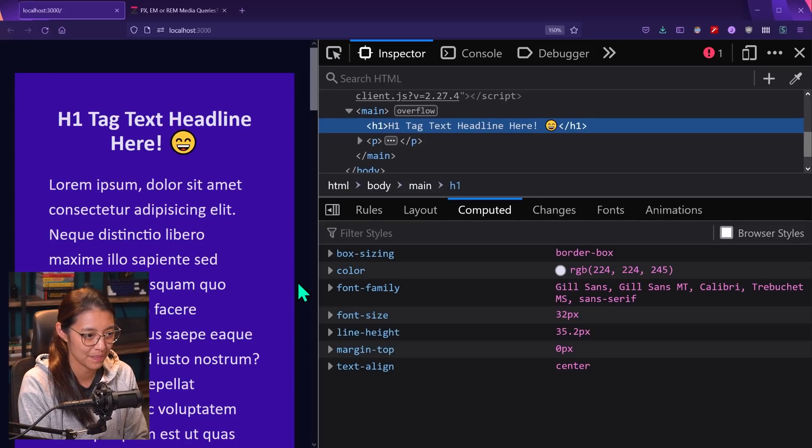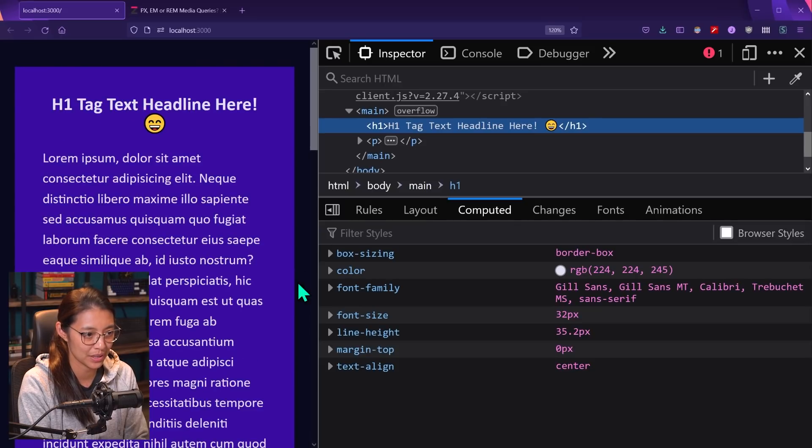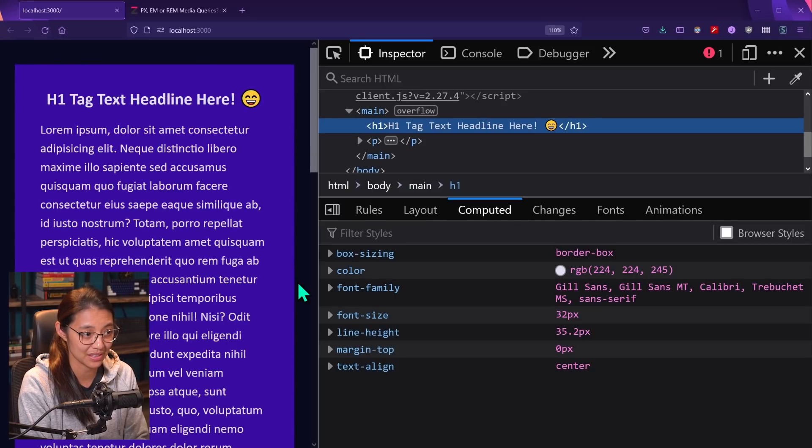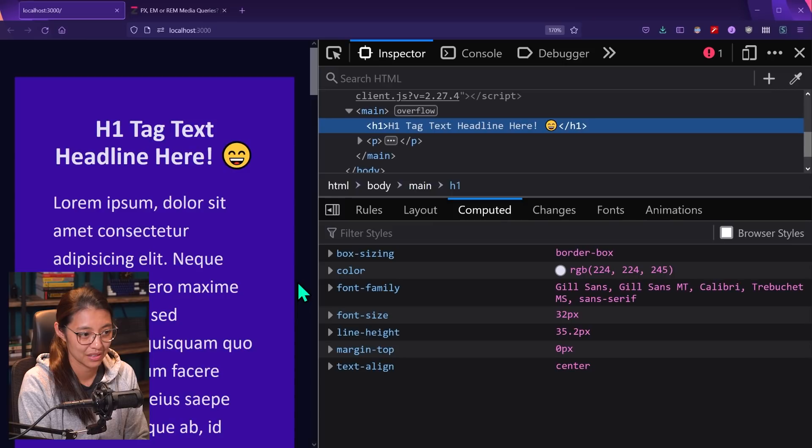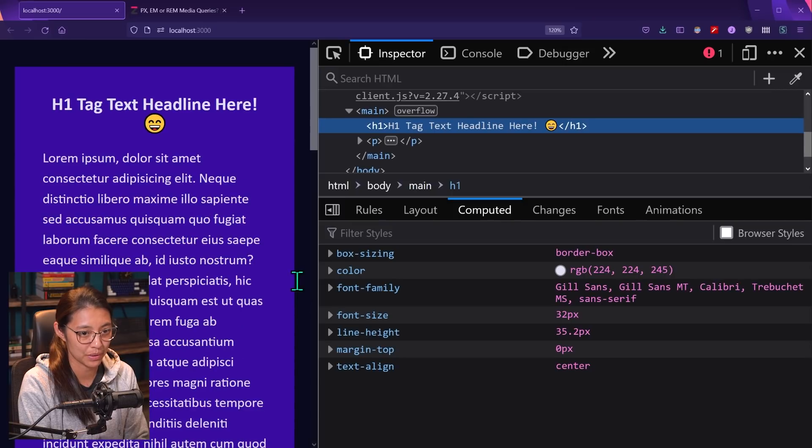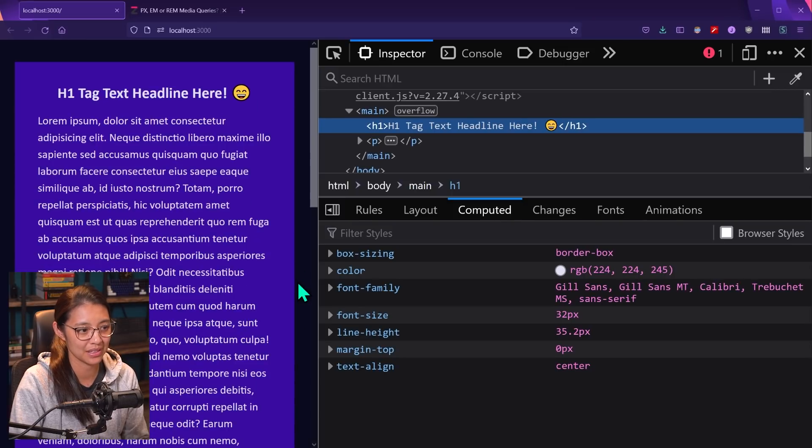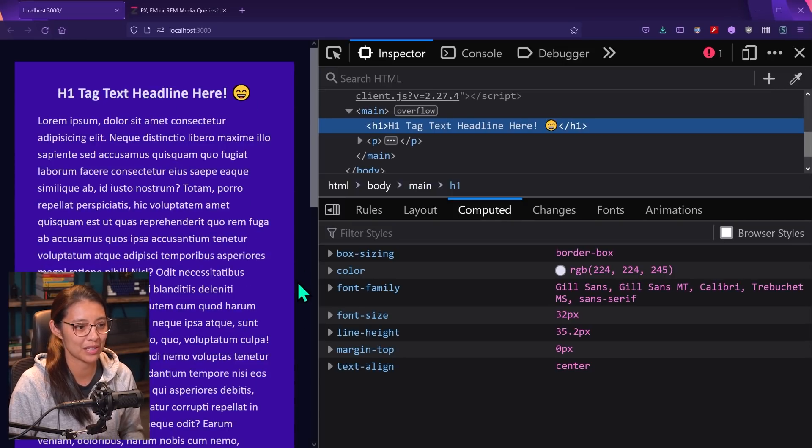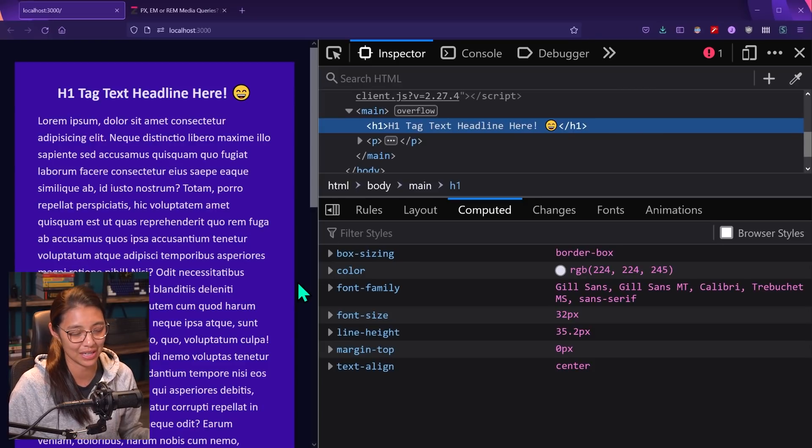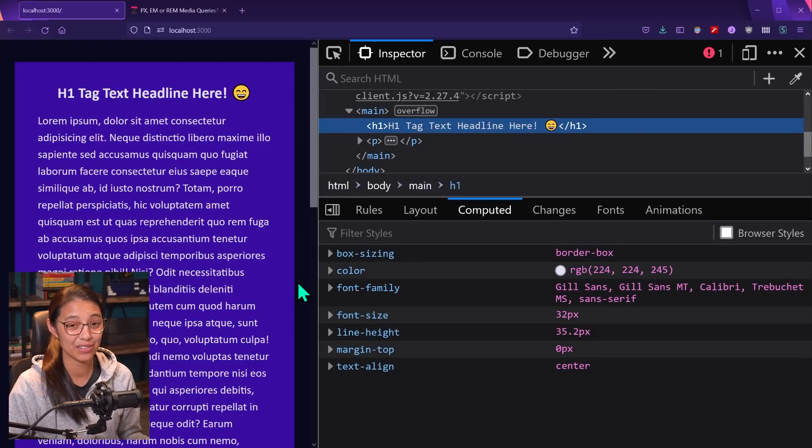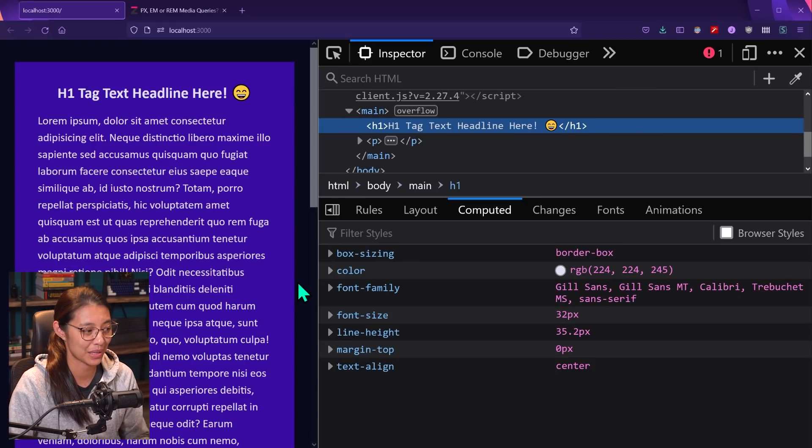So we can see that zooming in does actually make the text bigger. And this is because when you're zooming in, you're basically making the pixels zoom in. So everything's getting bigger, even if you have it set in pixels.